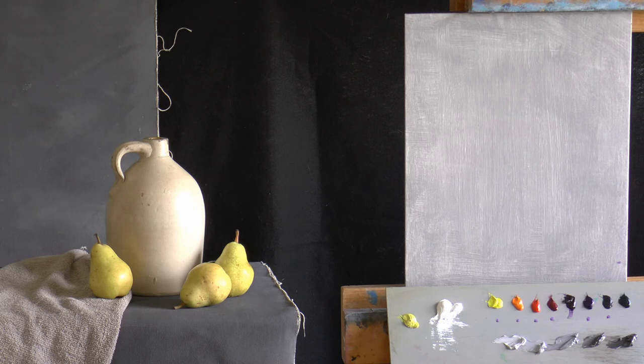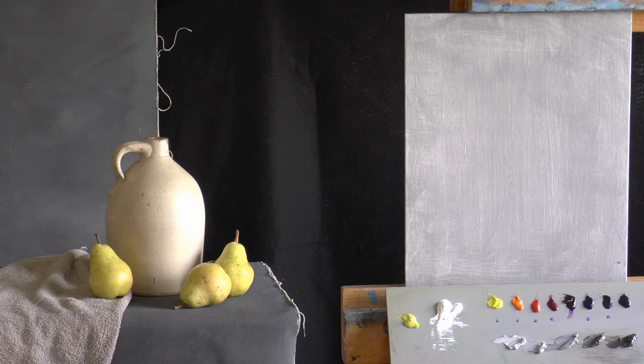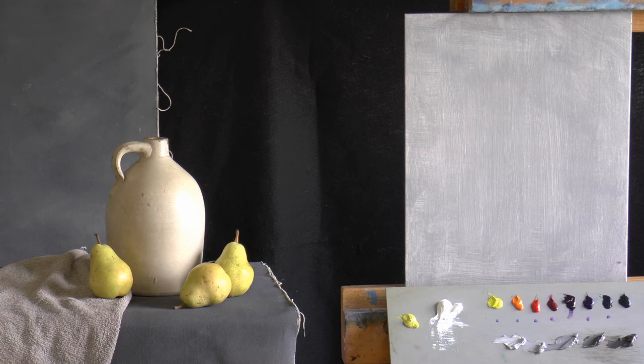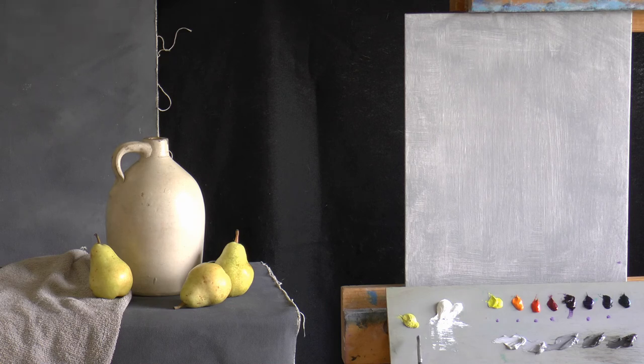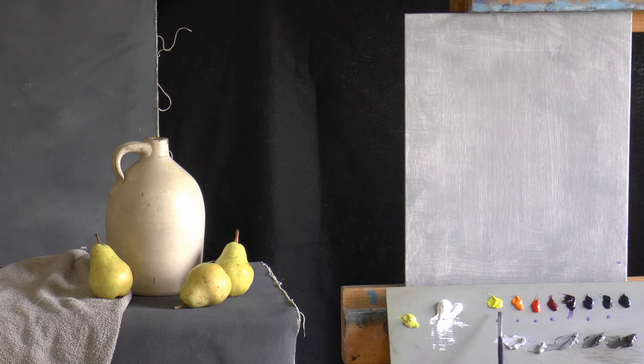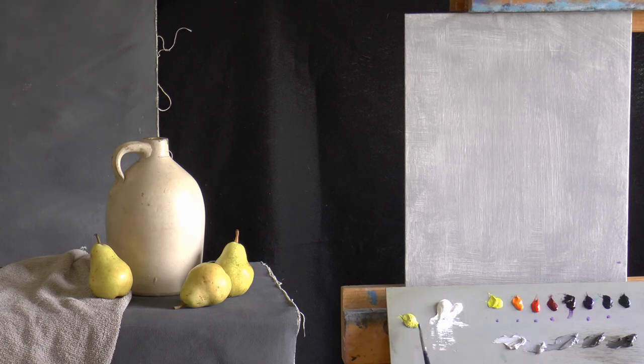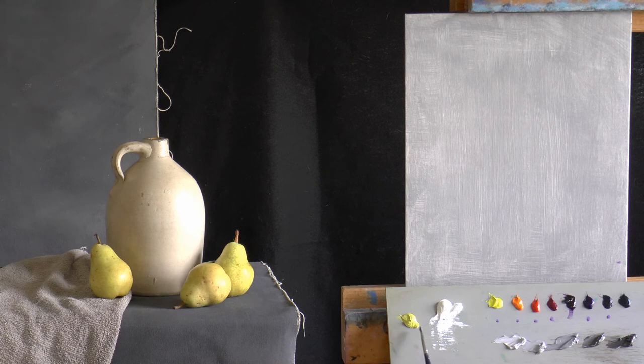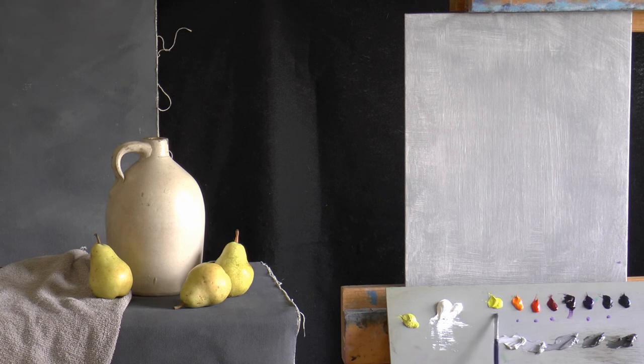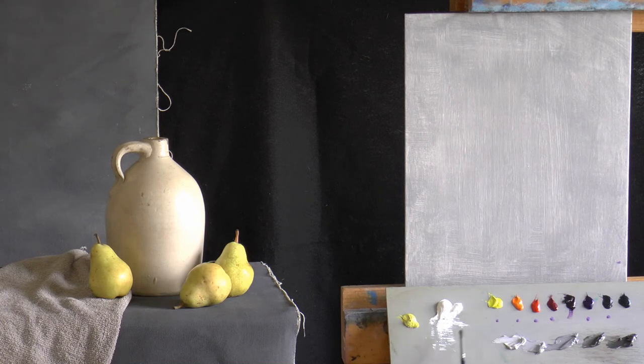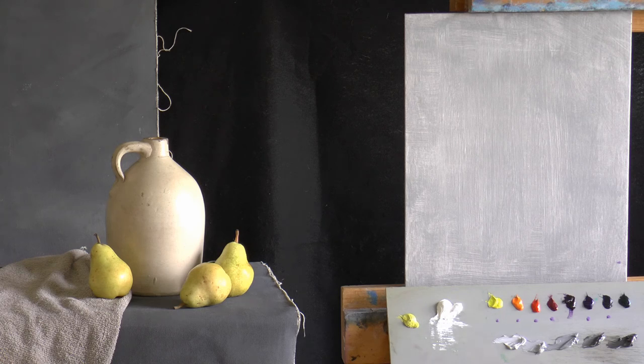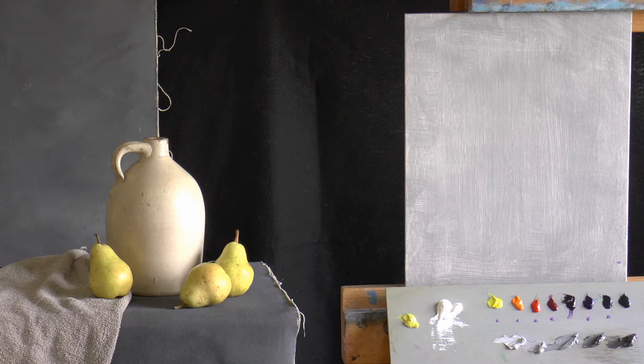I just put out five values of grays because we have a lot of gray in the background, and that will help me to just hit it quicker. It's very valuable to get those gray values. Sometimes I'll put out nine depending on the painting. On this one I just put out five. This color in the corner here is called nickel titanium yellow.